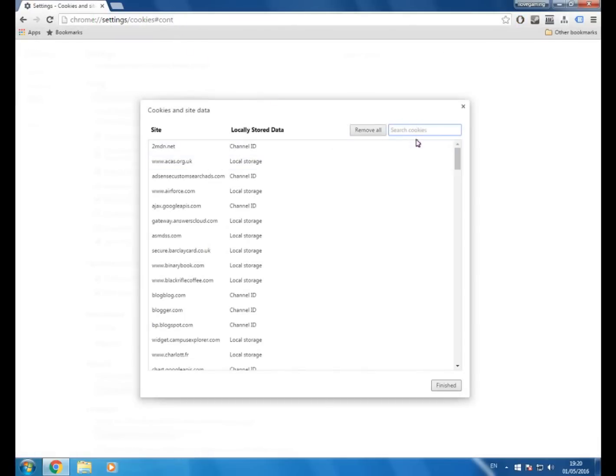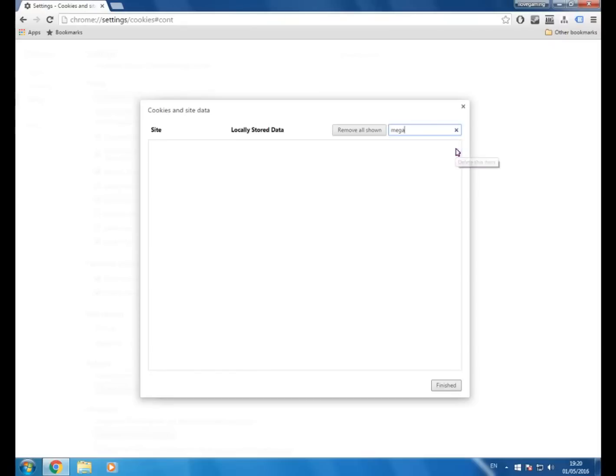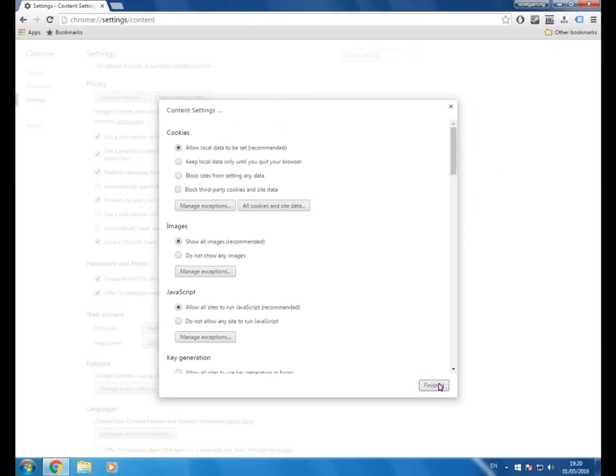Now in the search box just search for Mega and right now for me it says 4.5 megabytes but for you it should be 10 gigabytes. So what you want to do is just delete that and click finished and you should be done.